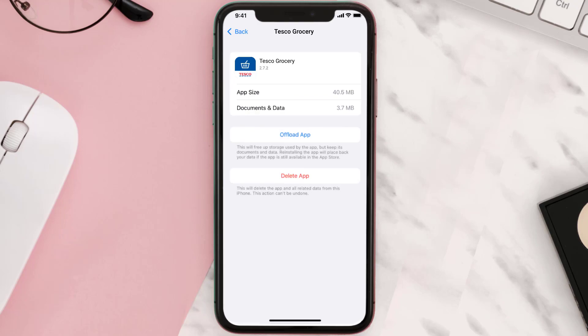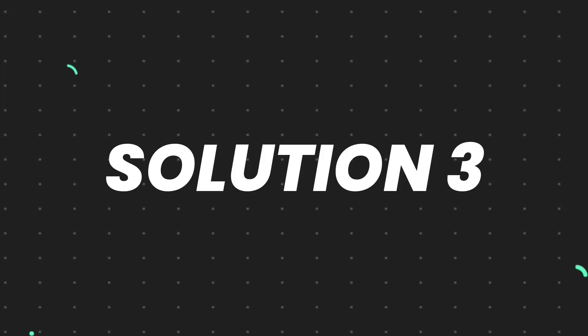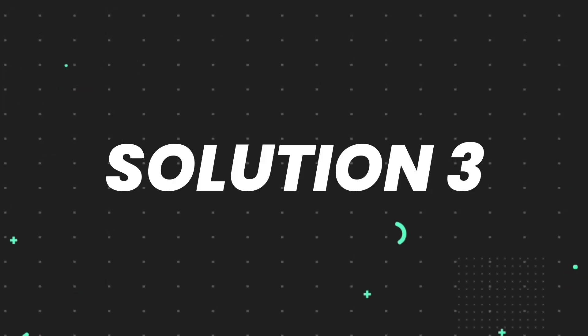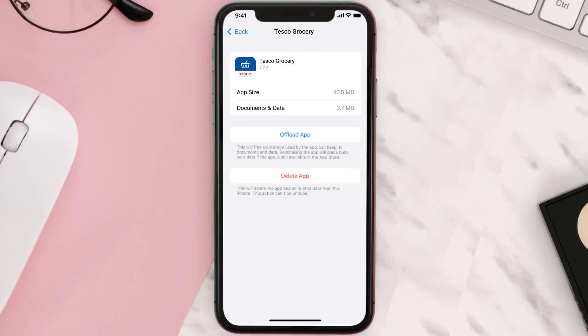But if it doesn't, then you need to completely reinstall the app. Follow the onscreen instructions to navigate all the way to the app page. Once you're on this screen, tap on Delete App to uninstall the app from your device.